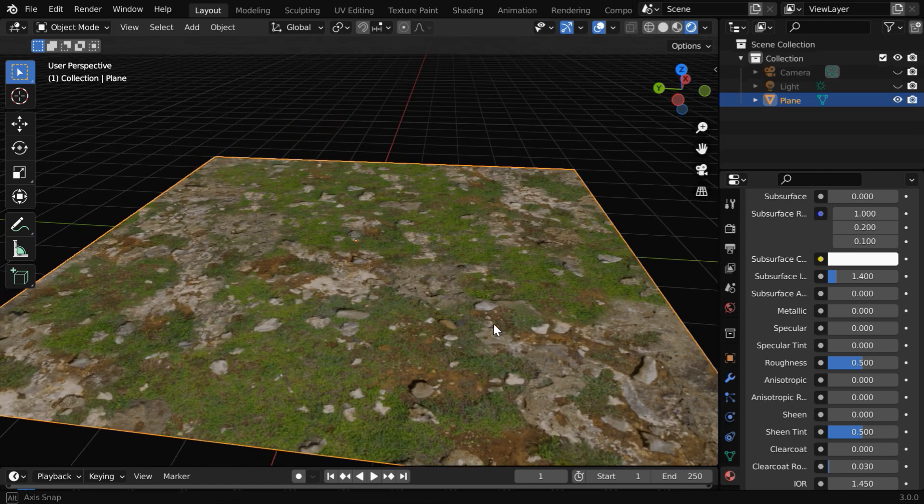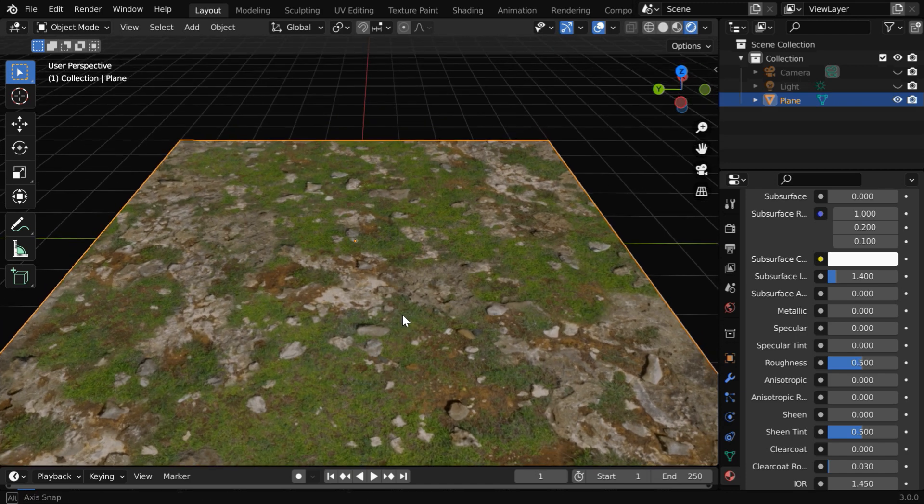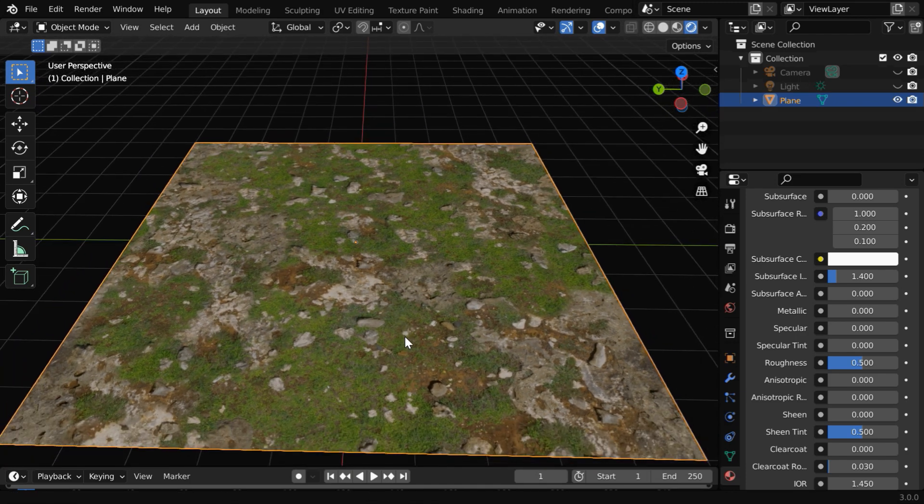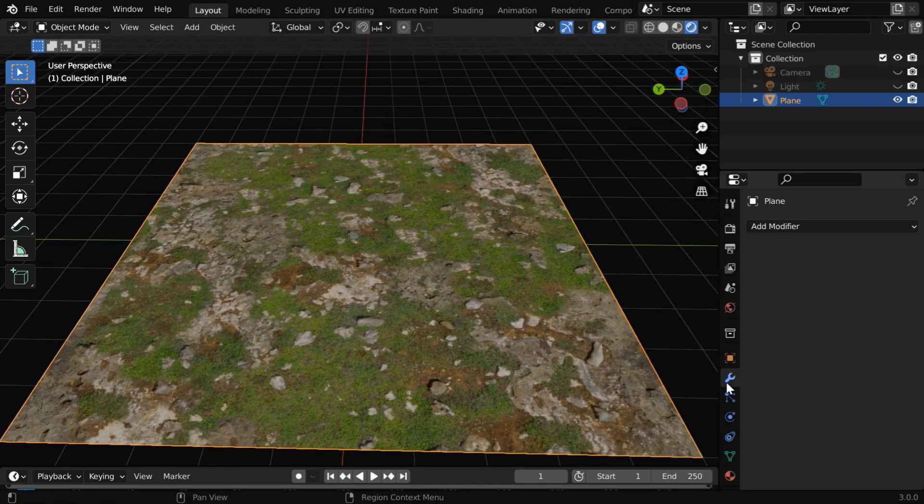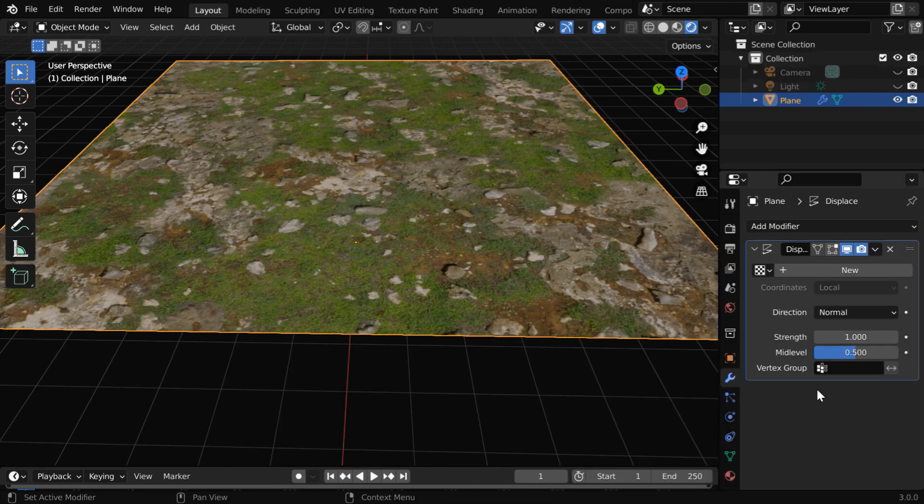Now we are coming to the core part of this tutorial. We'll learn how to change this by using the displace modifier. So go to the modifiers tab and add one displace modifier.